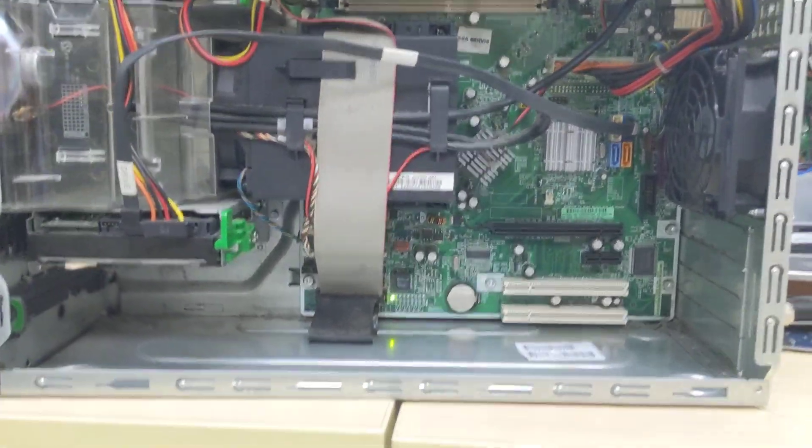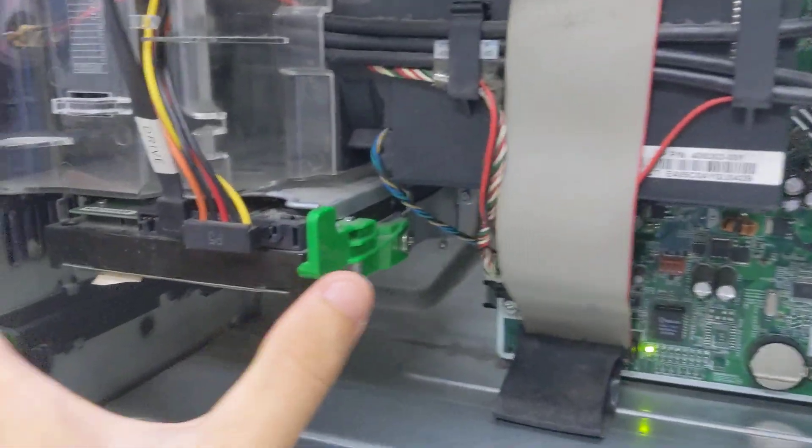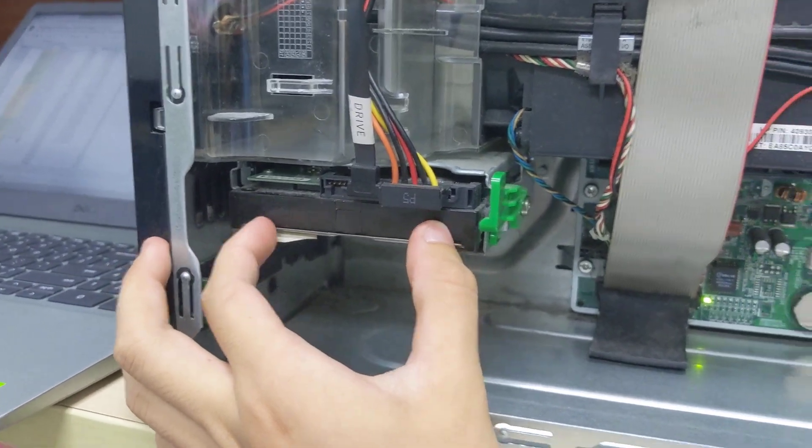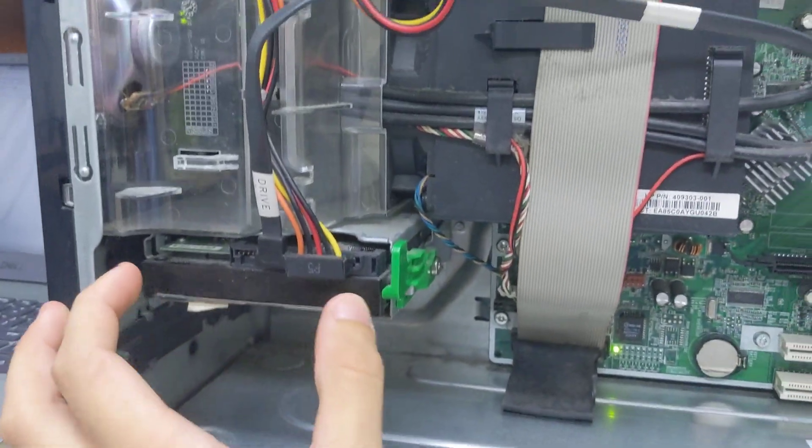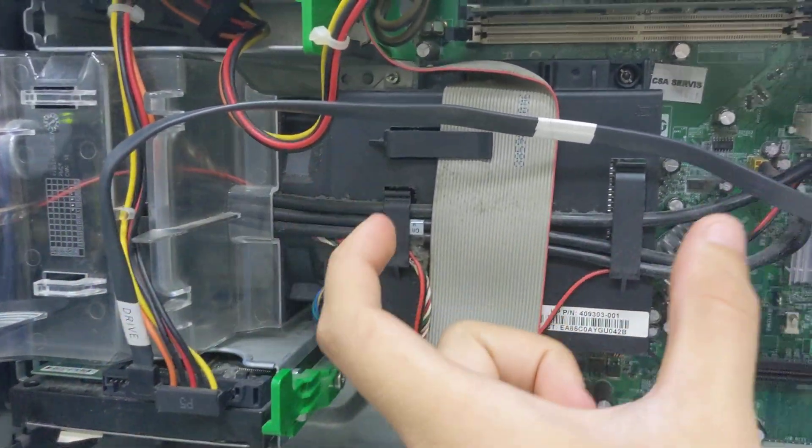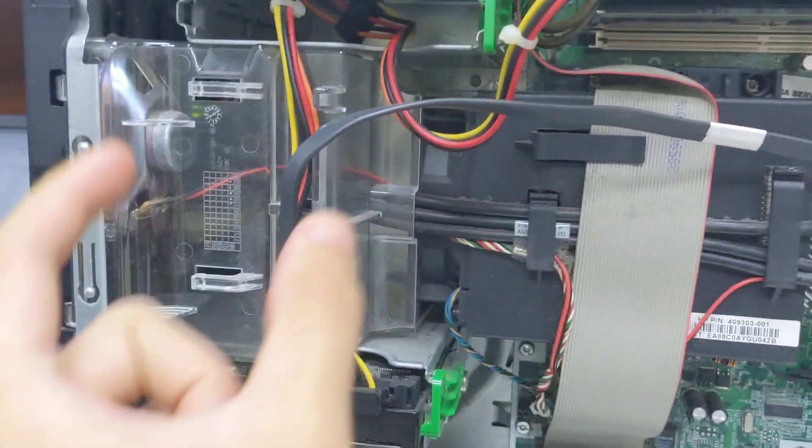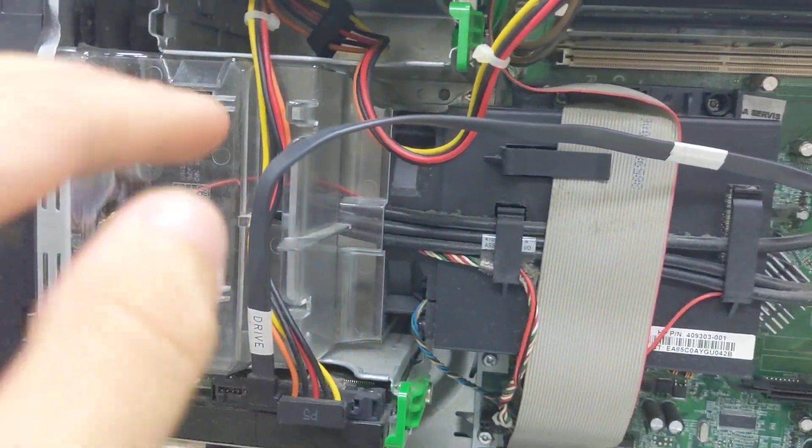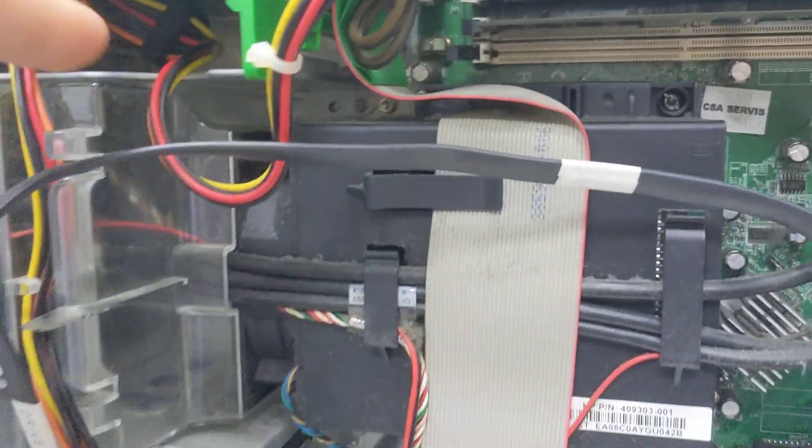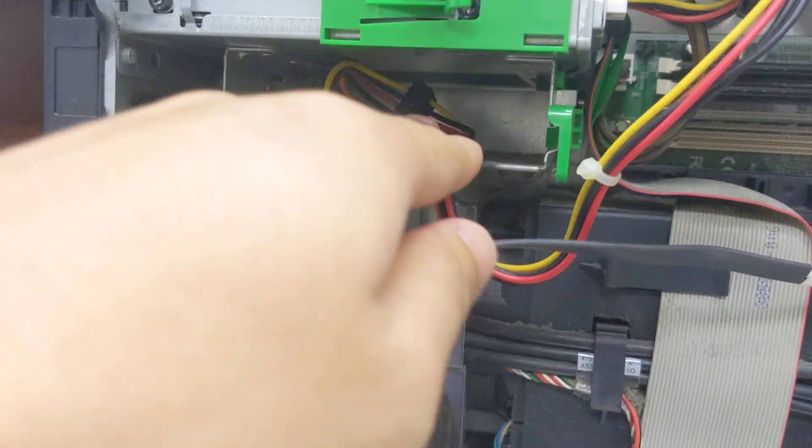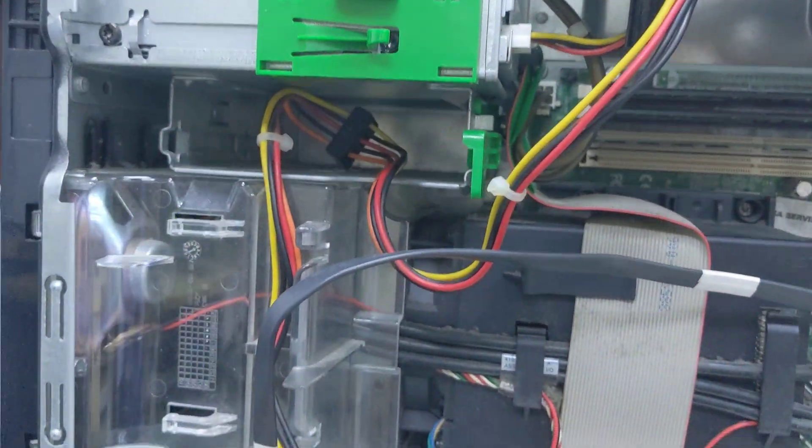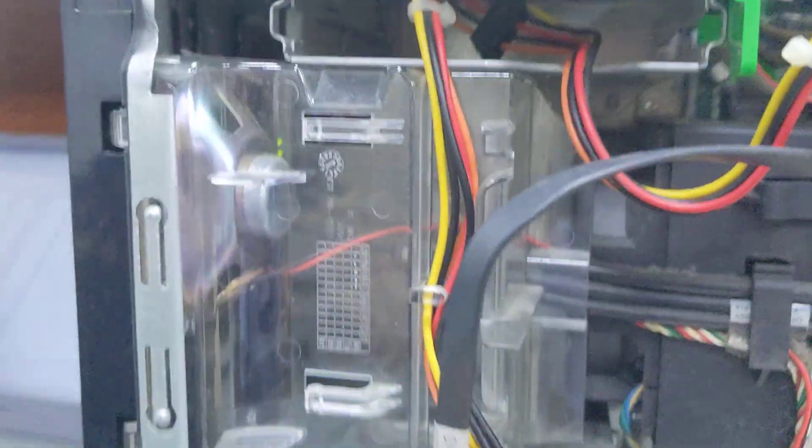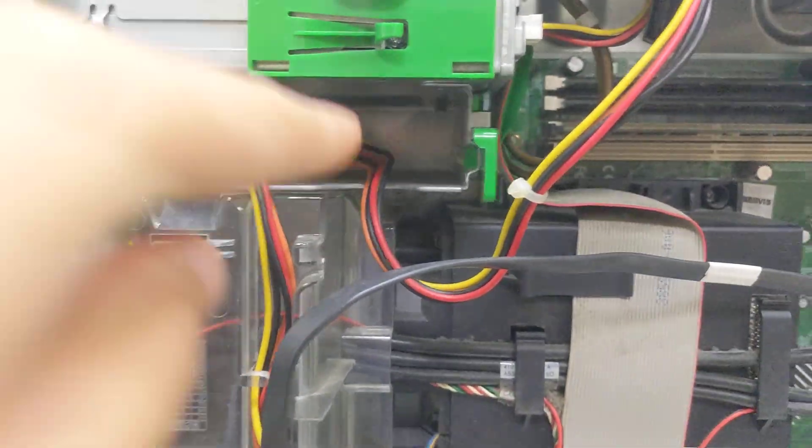You can see there's one 3.5-inch bay for a hard drive, fan shroud for the heatsink and fan is there, and we have another hard drive bay there. Not sure what else that could be used for. Don't think you want to install a floppy drive internally there.